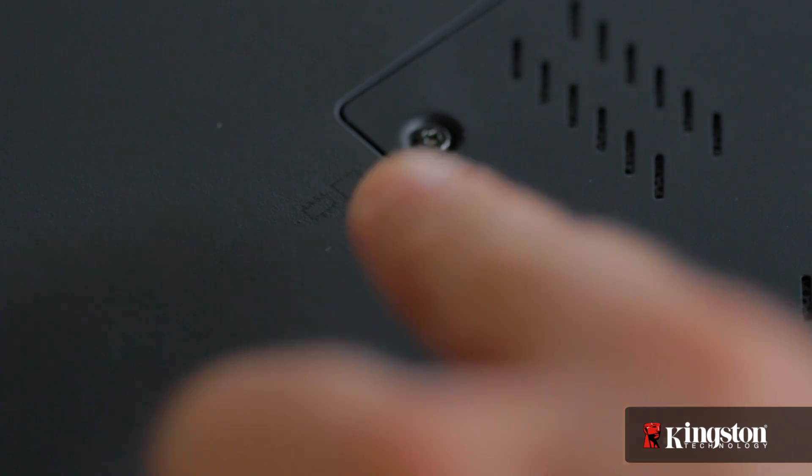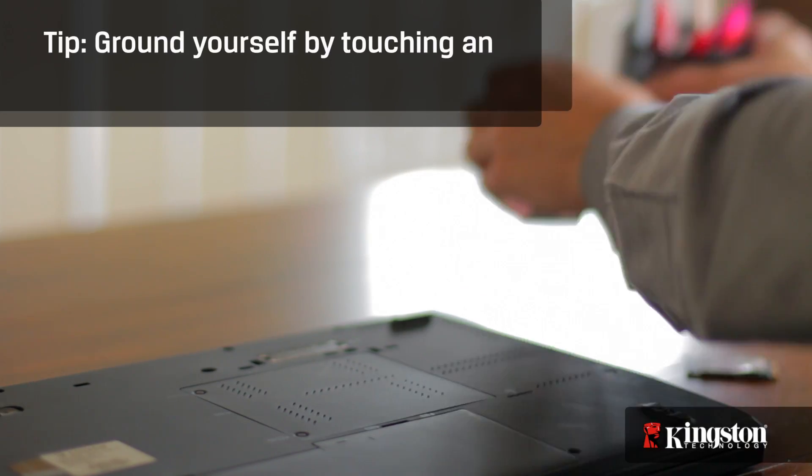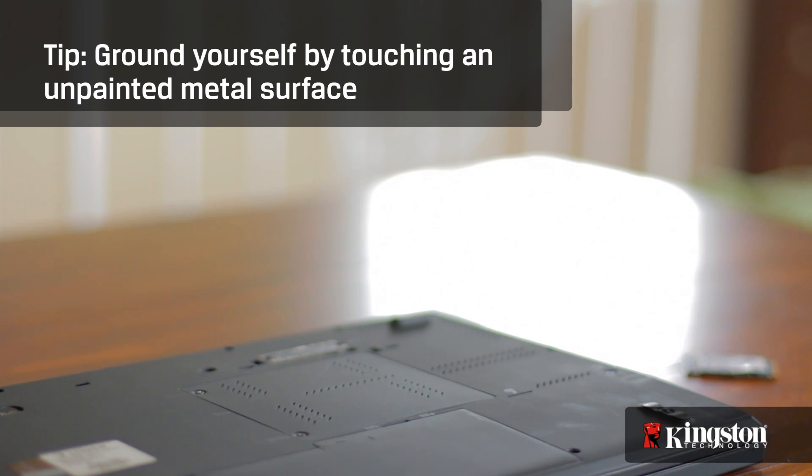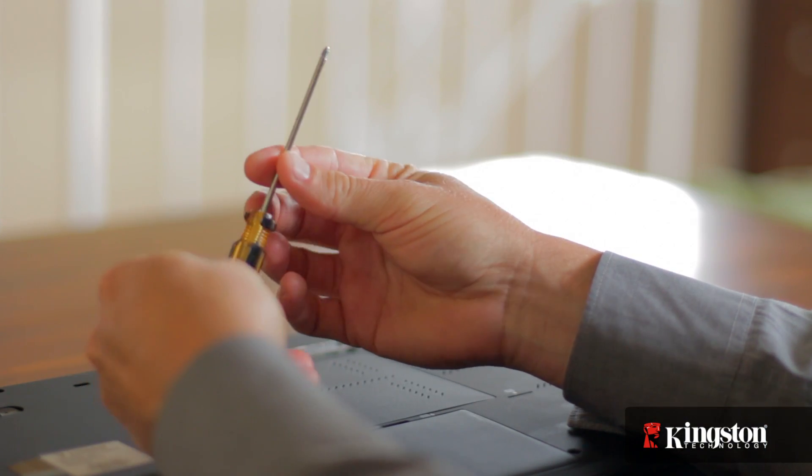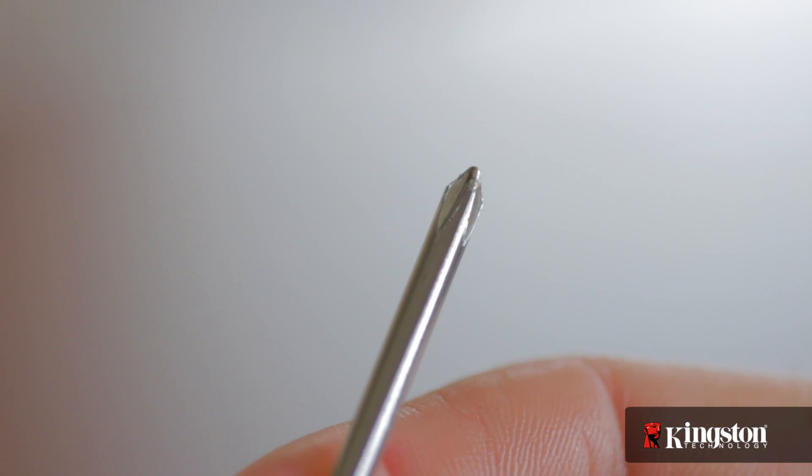Next, your work surface should be clean and you should ground yourself first by touching an unpainted metal surface to prevent damage to any components. And lastly, in most cases a simple Phillips-head screwdriver is all you'll need.